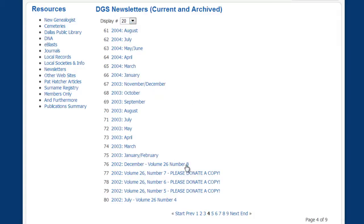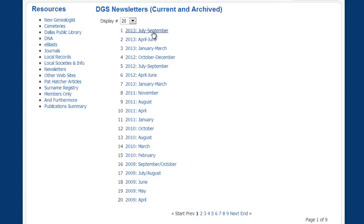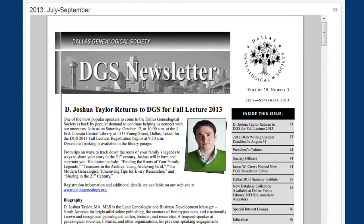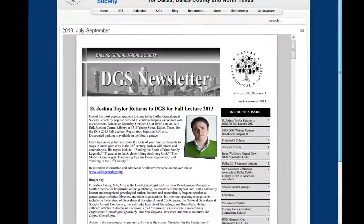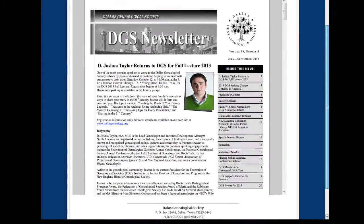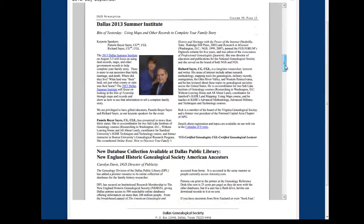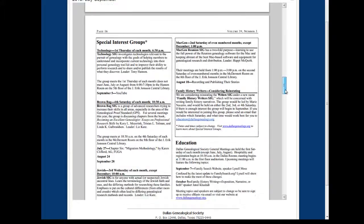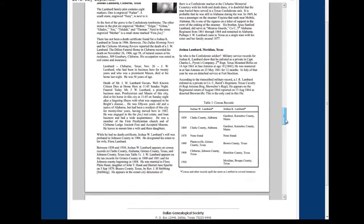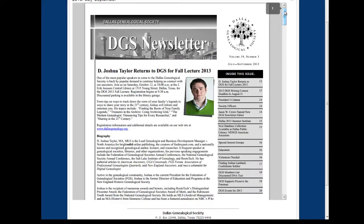If you click on any one particular link — for example, if we go back to the first page and click on this July-September link — just for the aid of speed I have it open already, that's what you're going to see. In this view the newsletters are contained in a frame, so you have to use the slider bar to slide down and slide back up to view the newsletter.